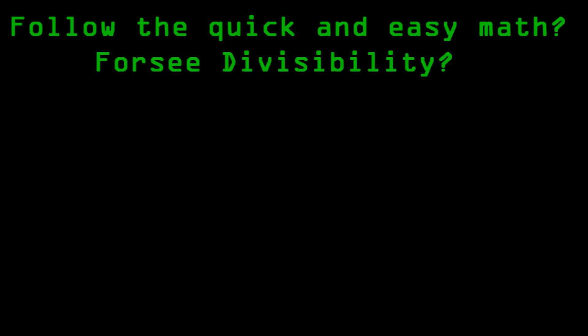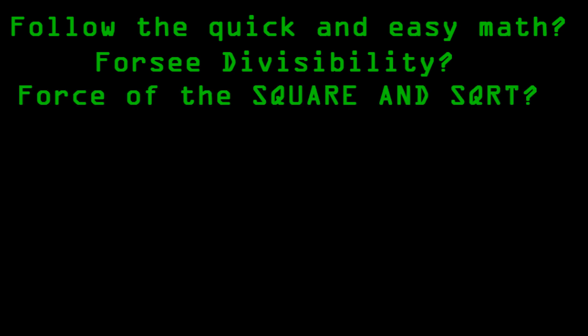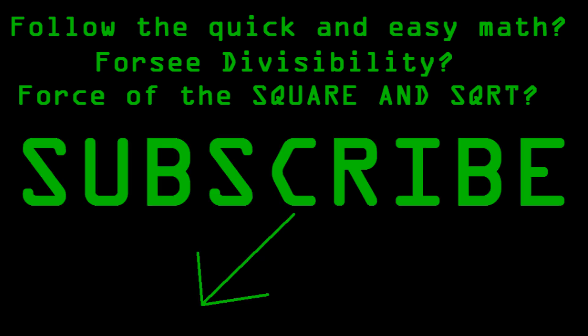Do you want to follow the quick and easy math? Would you like to foresee divisibility almost instantly? Would you like to use the force of the square and square root? Well then, what are you waiting for? Hit the subscribe button! And, as always, keep on hacking!